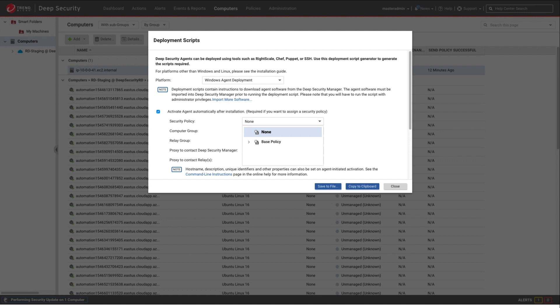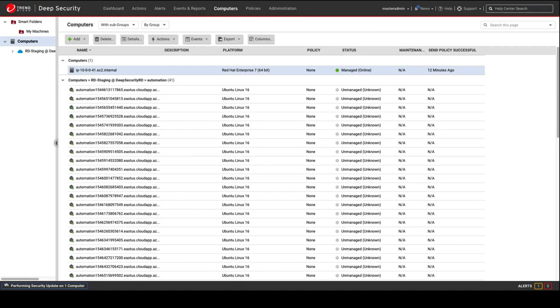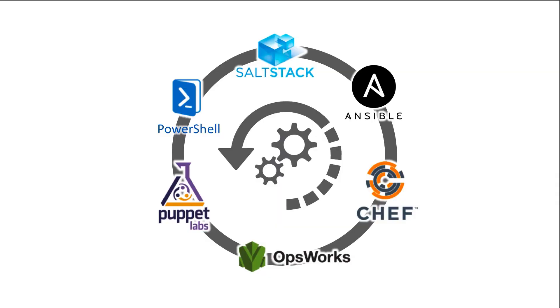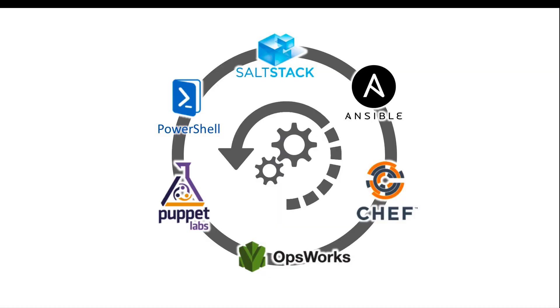You can then save the file as a PowerShell script for Windows or Bash script for Linux. To deploy the agent, simply run this script on any new instances that are deployed in your Azure account and they will automatically have the agent installed and activated for instant-on protection. Additionally, if you're using other orchestration tools such as Chef, Puppet, or Ansible, you can incorporate these deployment scripts into your existing infrastructure.